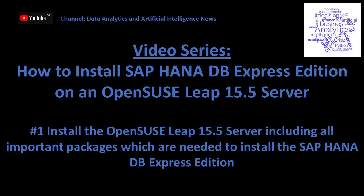Welcome to my video series on how to install SAP HANA Database Express Edition on an OpenSUSE Leap Server. This is the first video, and here I will show you how to install the OpenSUSE Leap Server, including all important packages needed for the SAP HANA Database Express Edition installation.